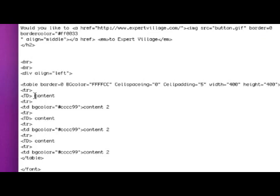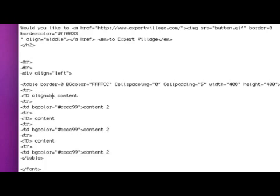And in that table column, I'm going to do td, which is already there, and align equals bottom with quotations.